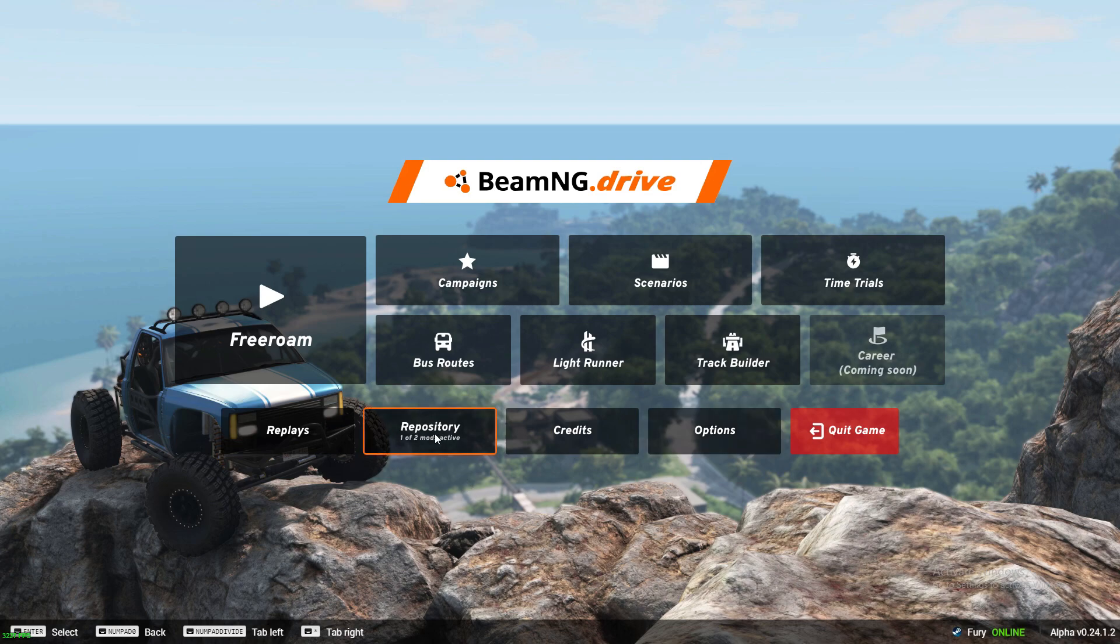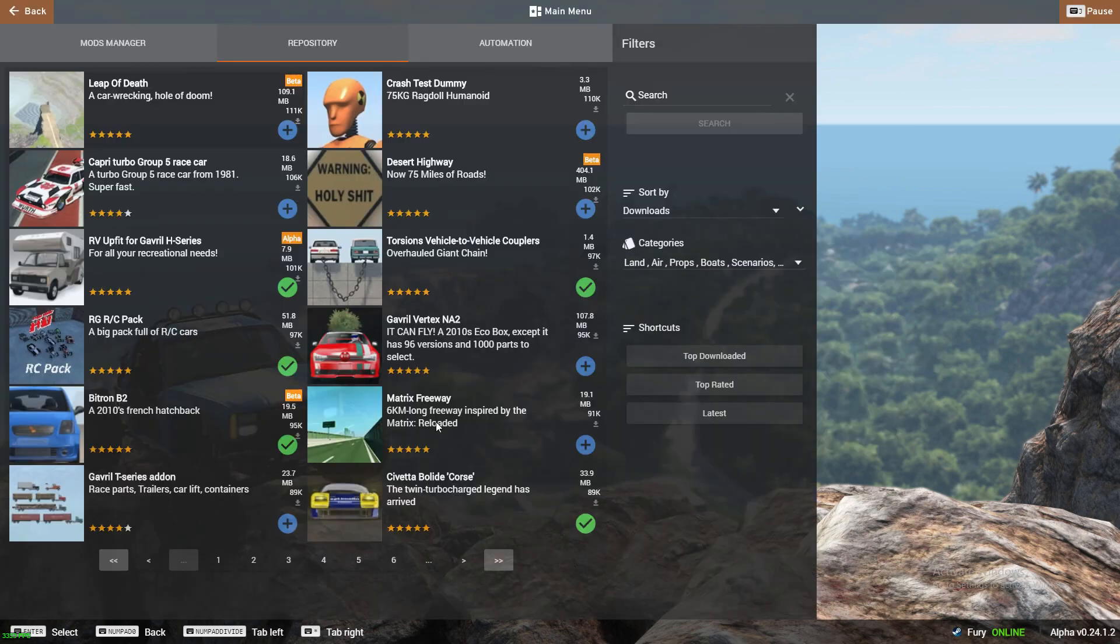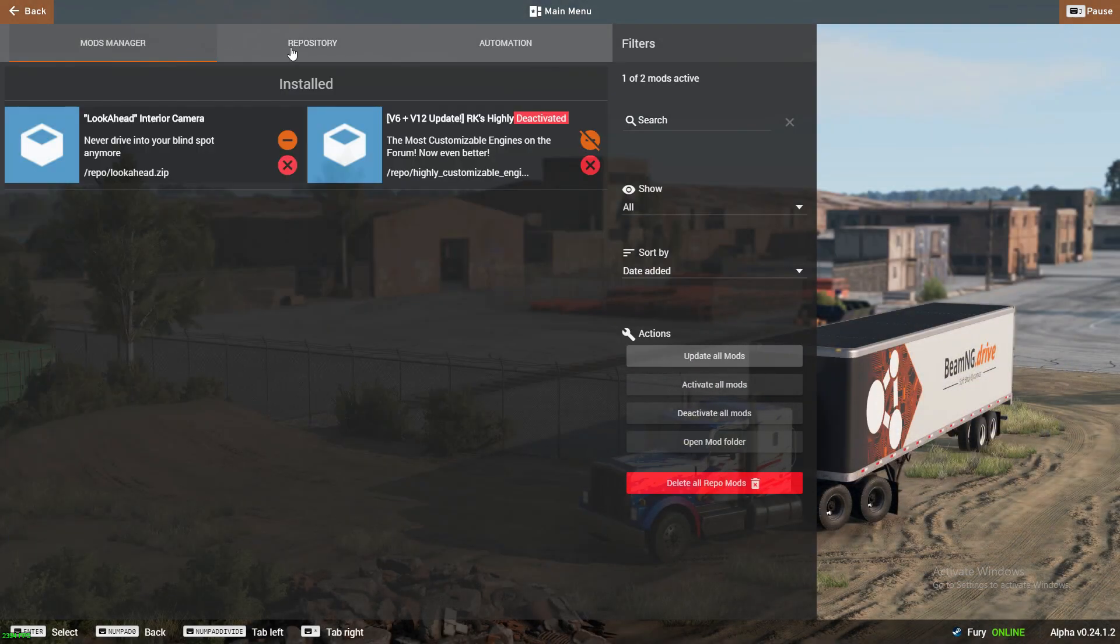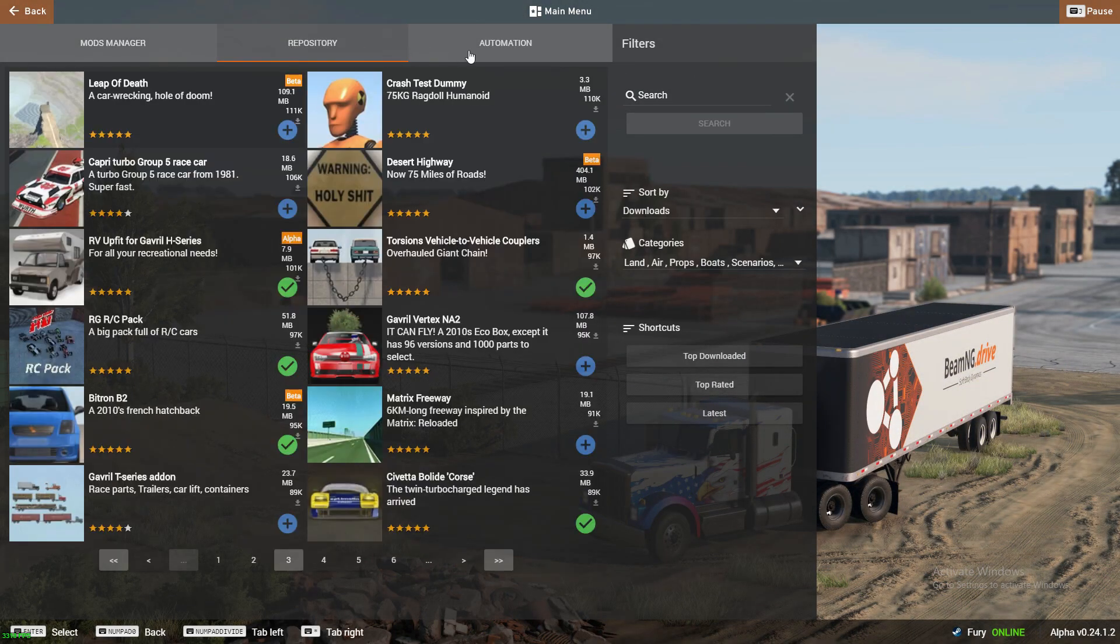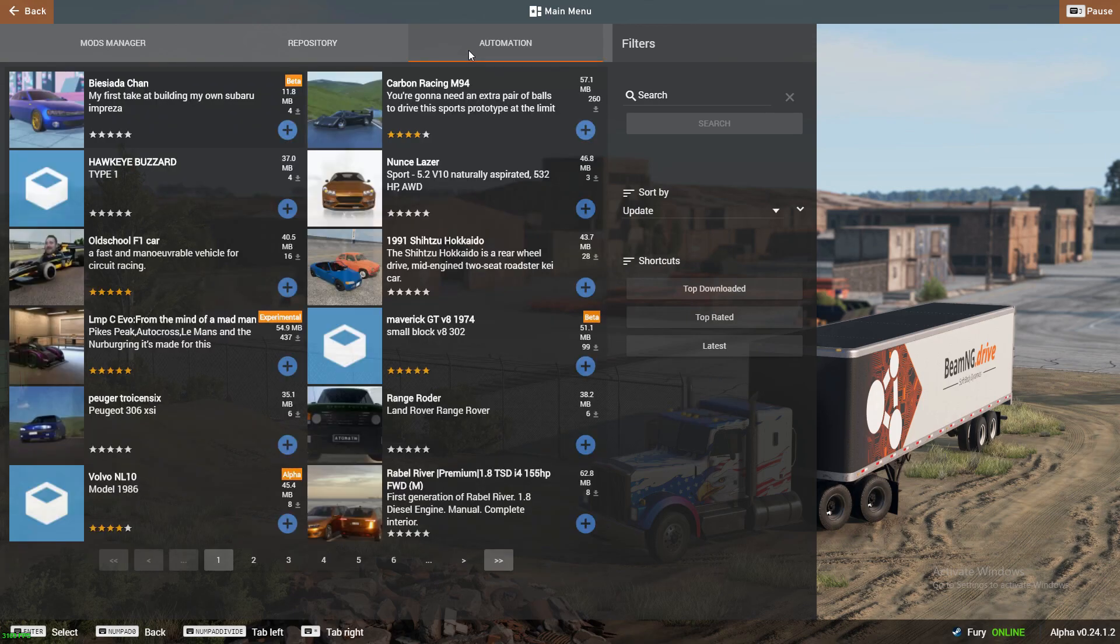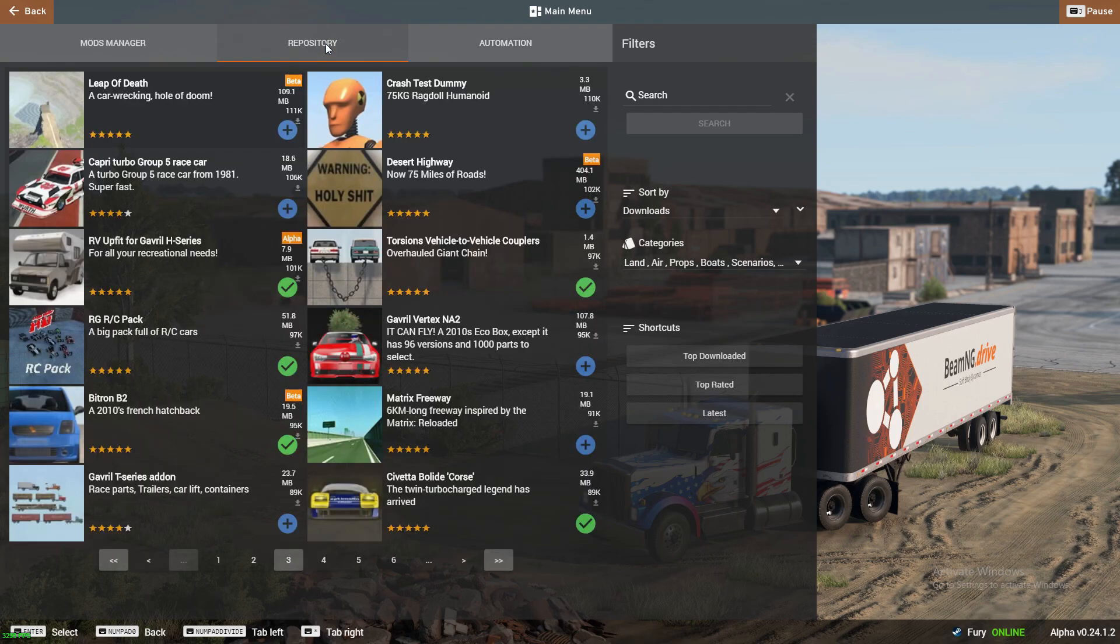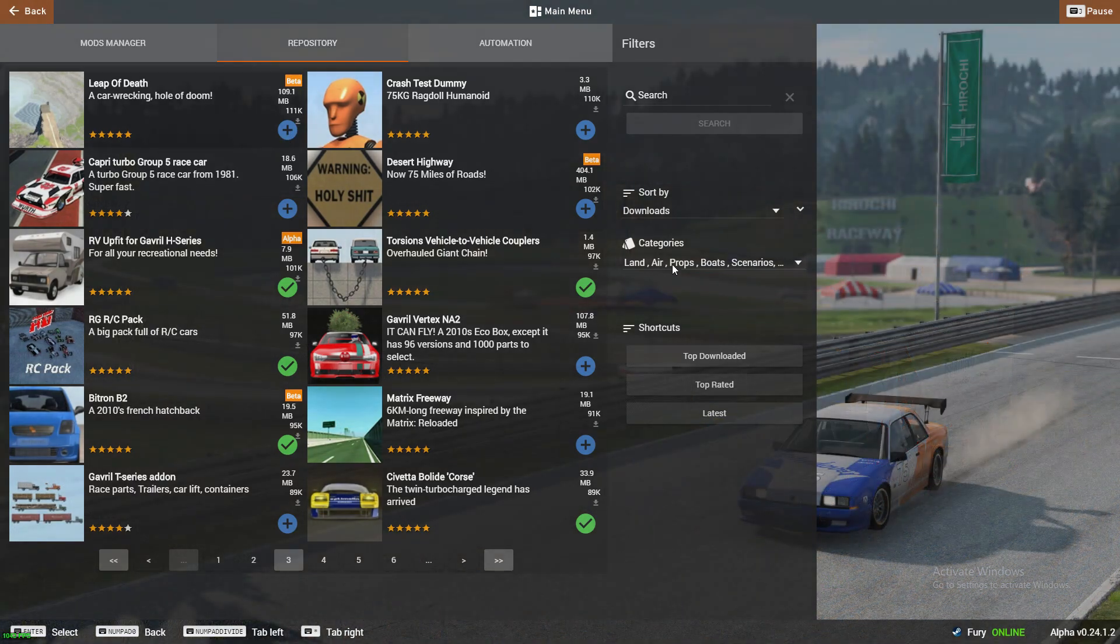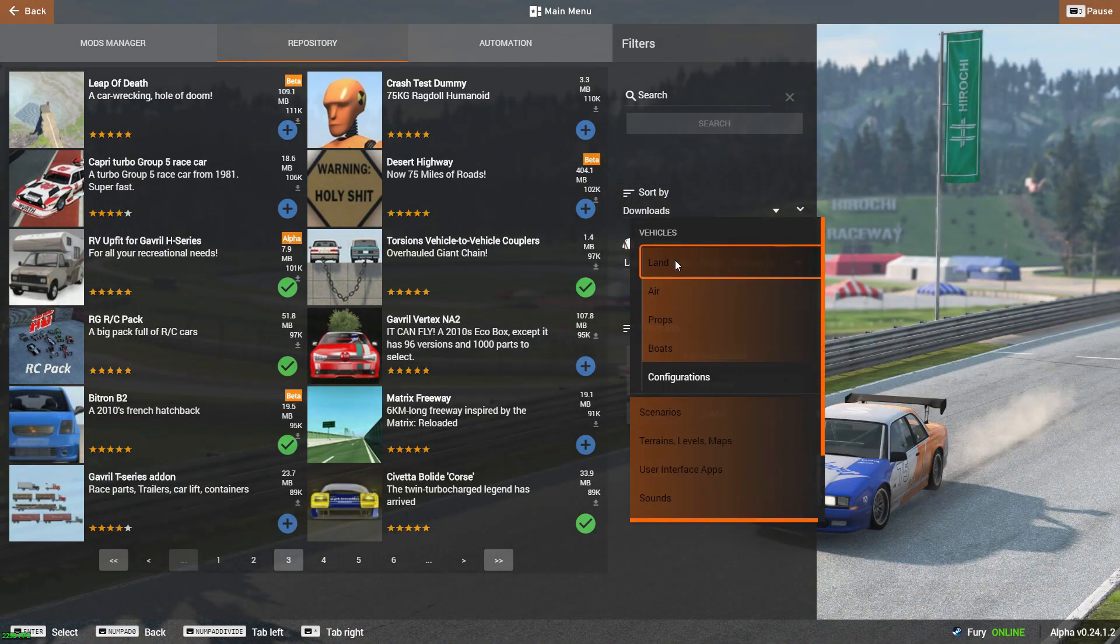Once on the main menu head to repository tab. At the top you can see 3 tabs. Head to repository. This is where you can find all the mods. Over on the right you can filter by most popular mods.